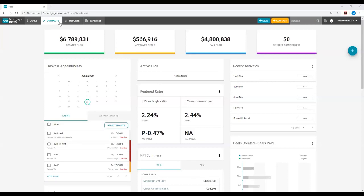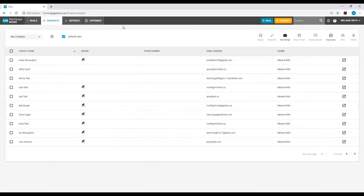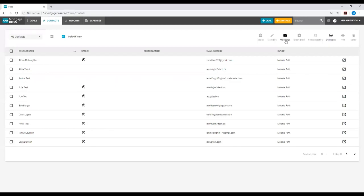For this example we will be going into the contacts module. The first thing you will do is go to the mail merge tab located at the top right hand corner of your contacts and deals module. Select the mail merge tab.